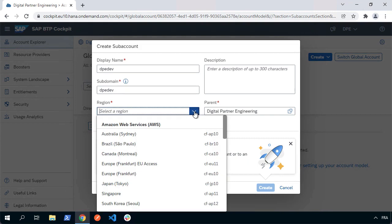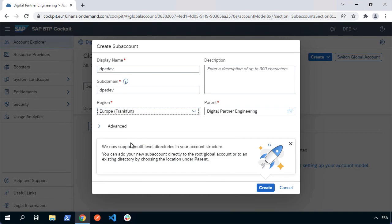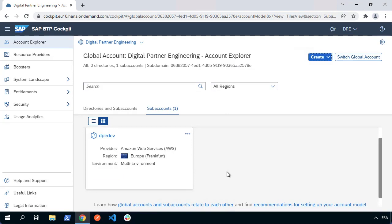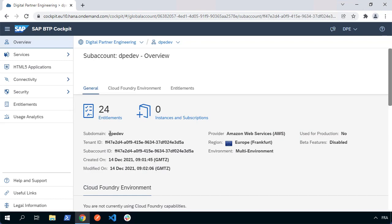Just make sure your sub-domain value is going to be unique. In terms of my region, I'm going to use Europe Frankfurt, EU 10, and we can go ahead now and create that sub-account. Once the onboarding has finished, we can open the tile to look at our sub-account.